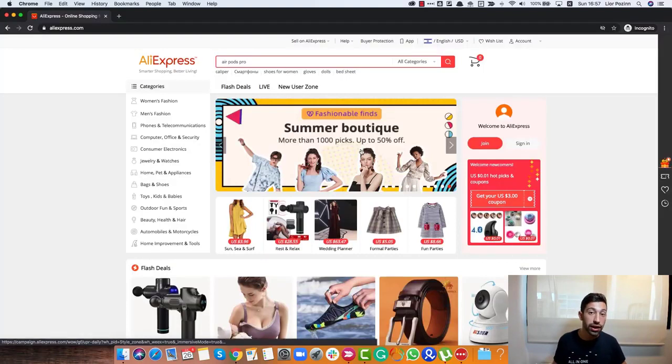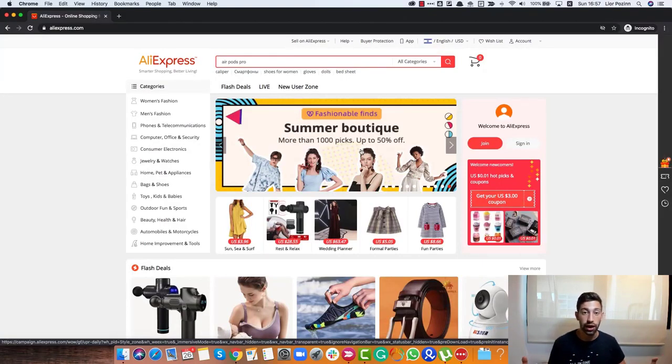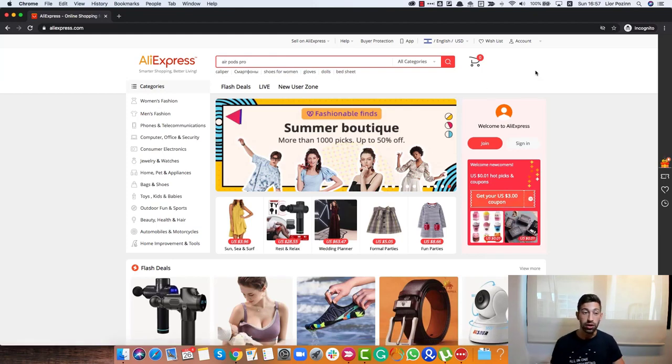Before we get started, let's see how to register to AliExpress Dropship Center. We first need to create an AliExpress account, a regular account in AliExpress.